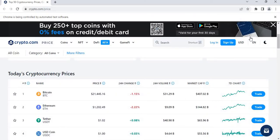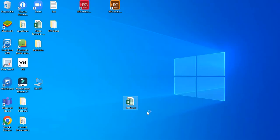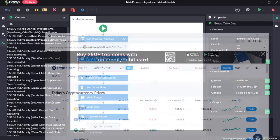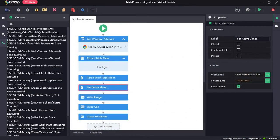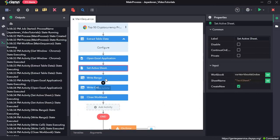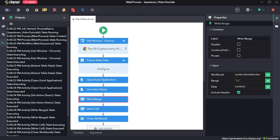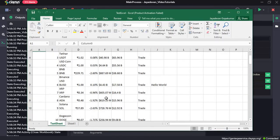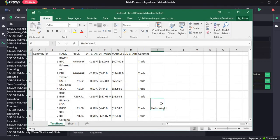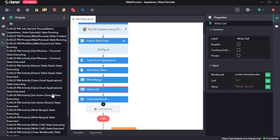Click Save All and run the sequence. Now let's open the Excel file. Here we can see it returned the window using the Get Window activity, extracted the data table, then opened the file we created. It created a new sheet called 'test sheet', wrote the whole extracted data table to the file, and finally wrote 'Hello World' in cell J7 — you can see it there.